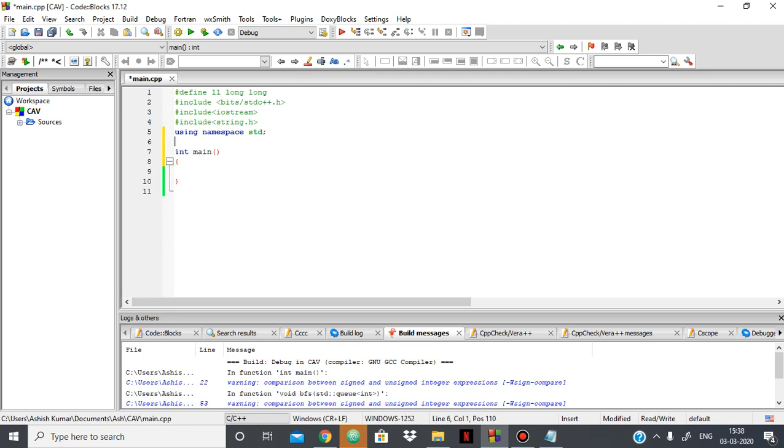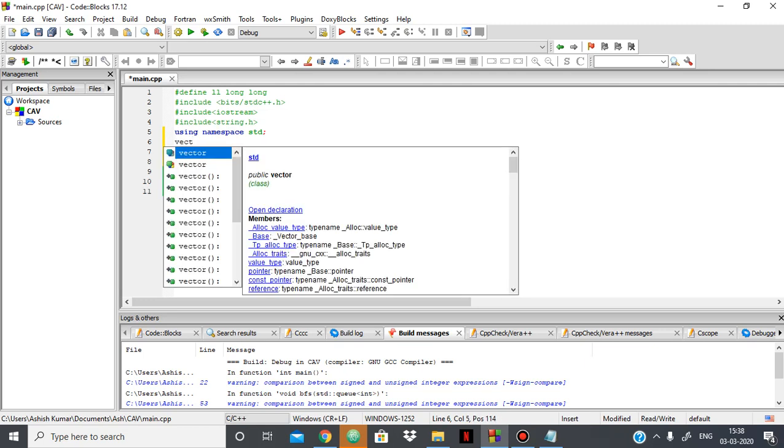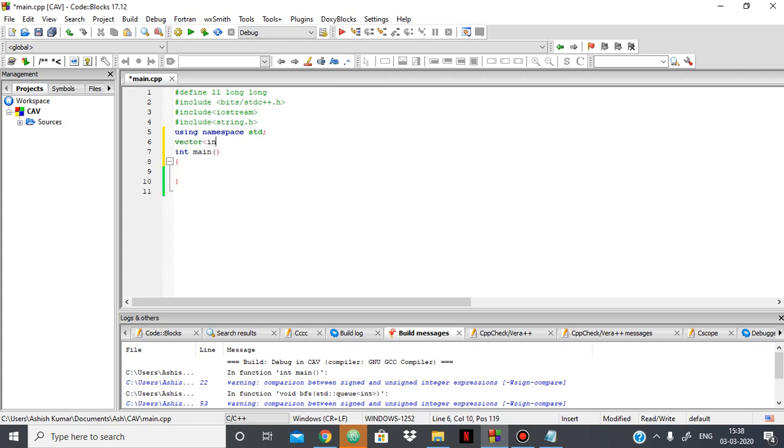So first for the adjacency list of the graph, I'm using a vector of integer and an array of that saying graph, and the size can be anything. So here I'm taking 4. Suppose the size of the graph or the number of vertices are 4.